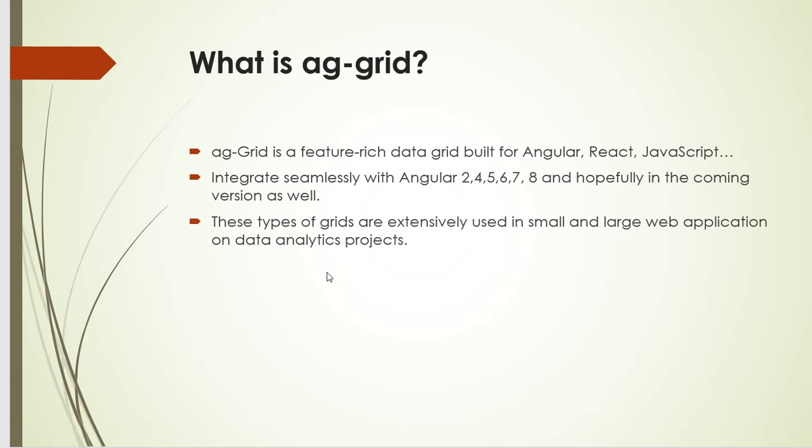Angular 1, that is from version 2 onwards. AG Grid is supported in all the versions and will be supported in future versions as well. Where are these grids used extensively? These are used in